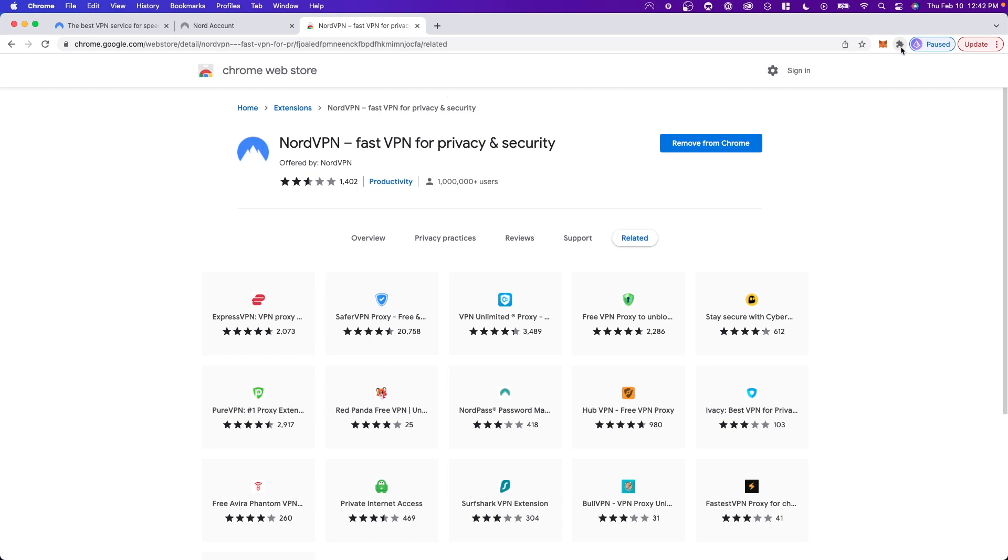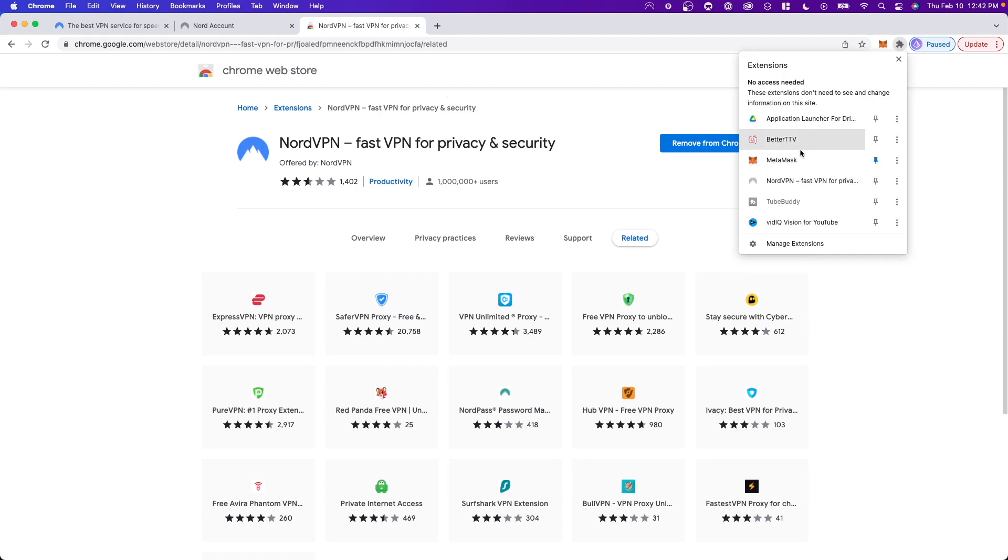And now if you click on the puzzle icon at the top right, click where it says NordVPN and click on the pin icon next to it.